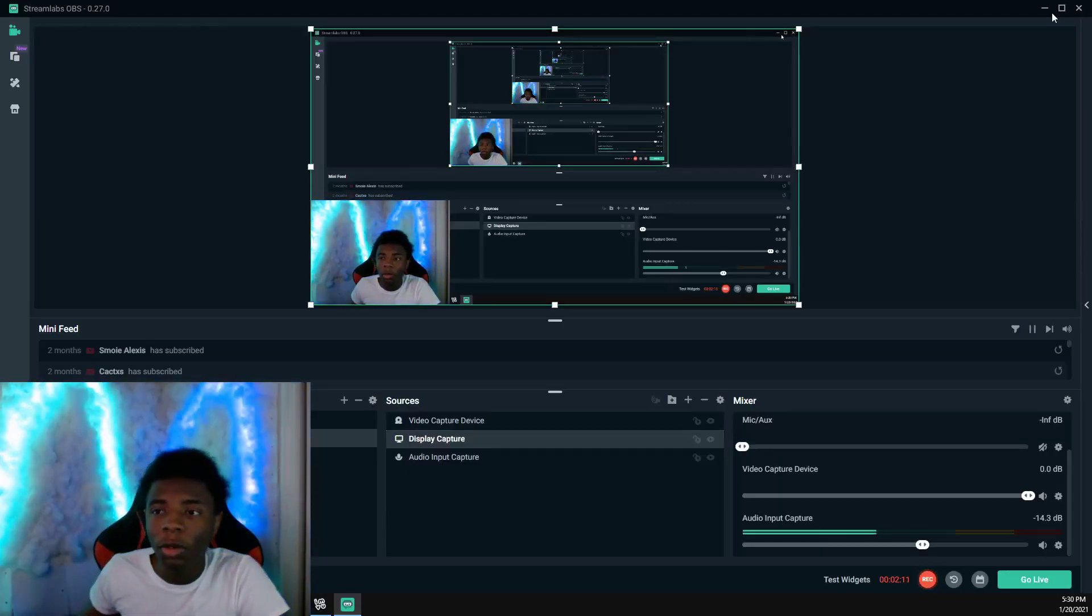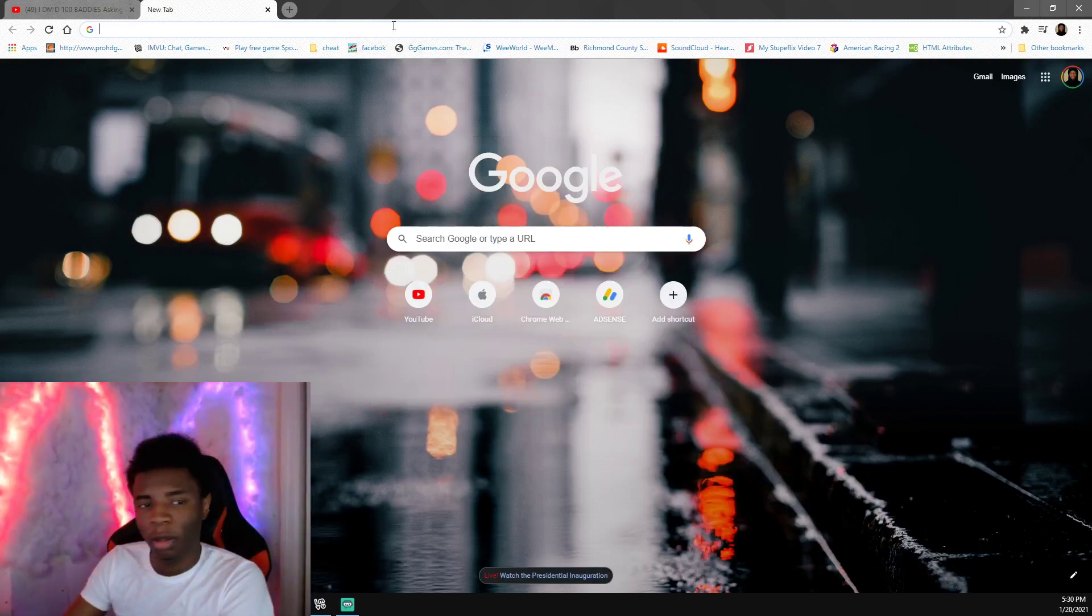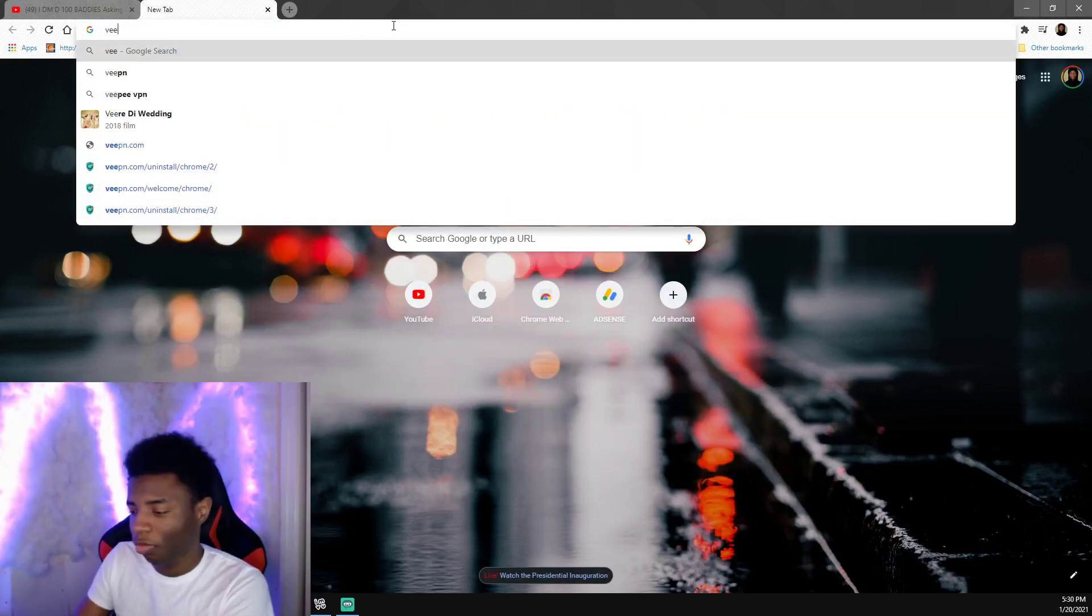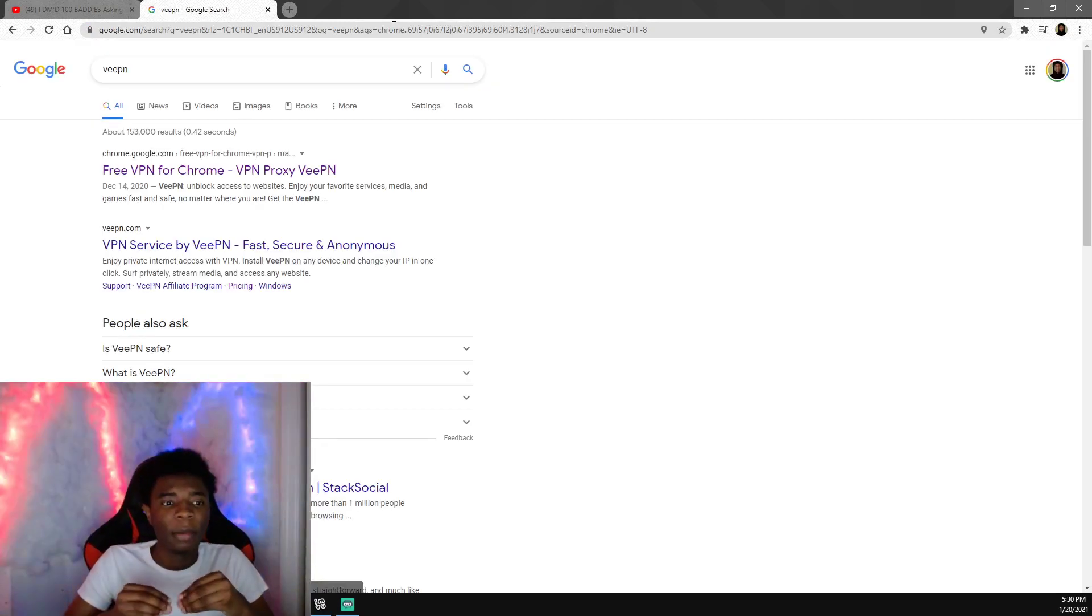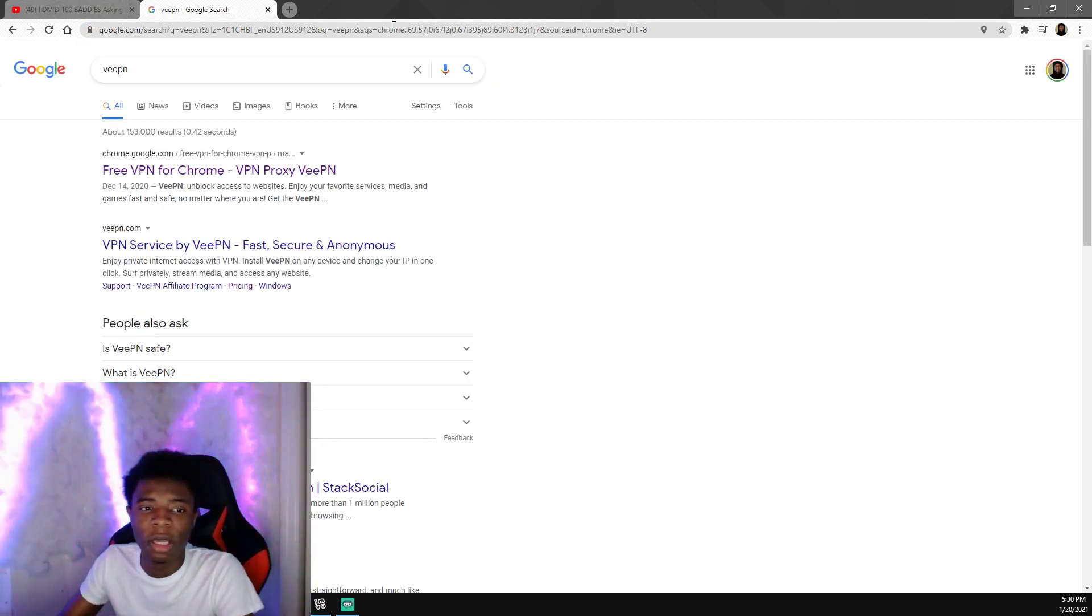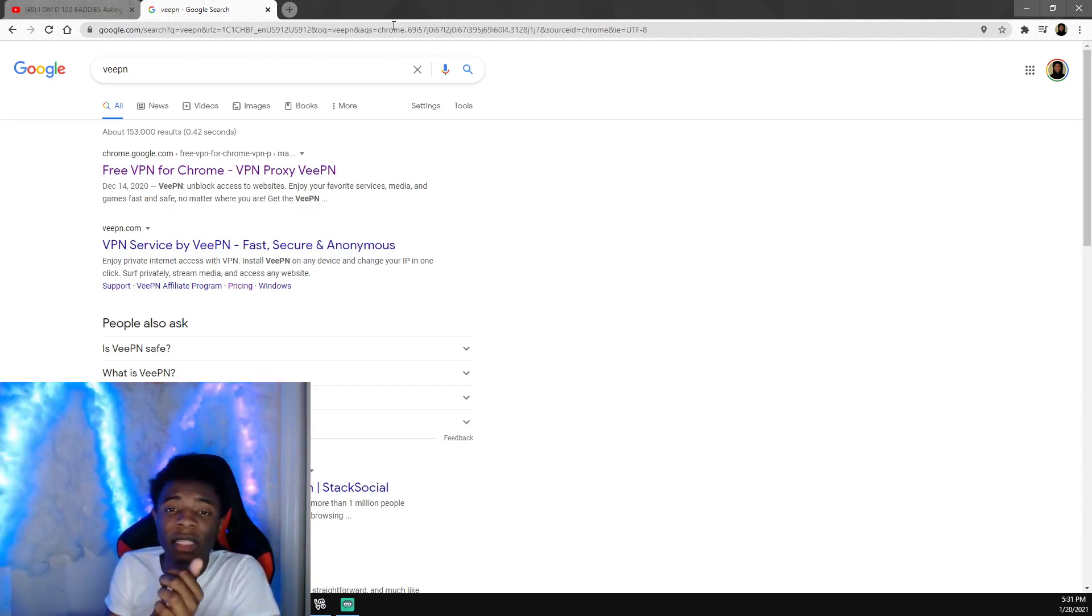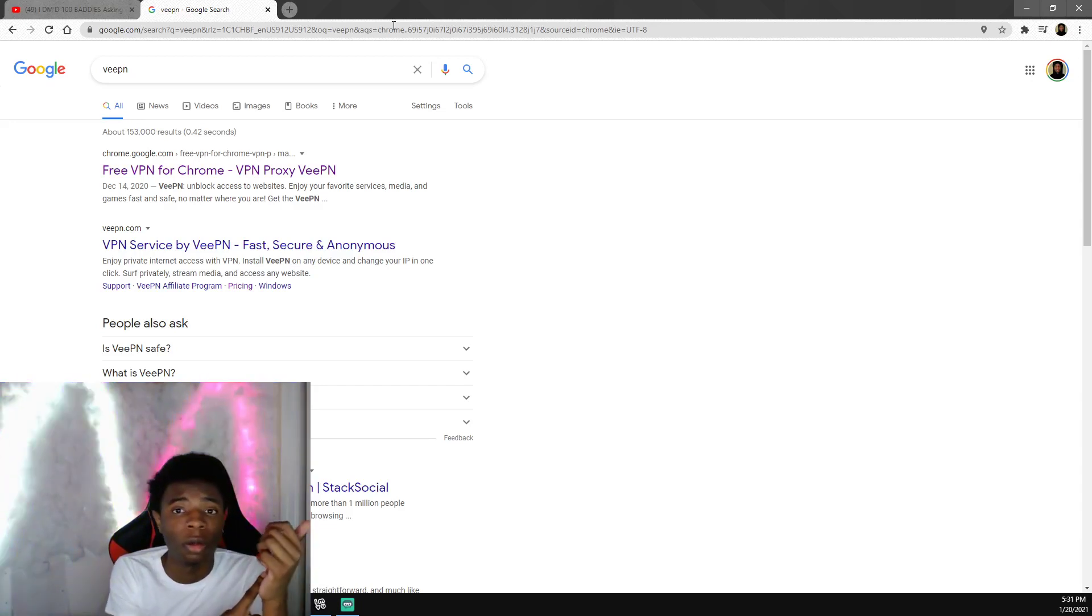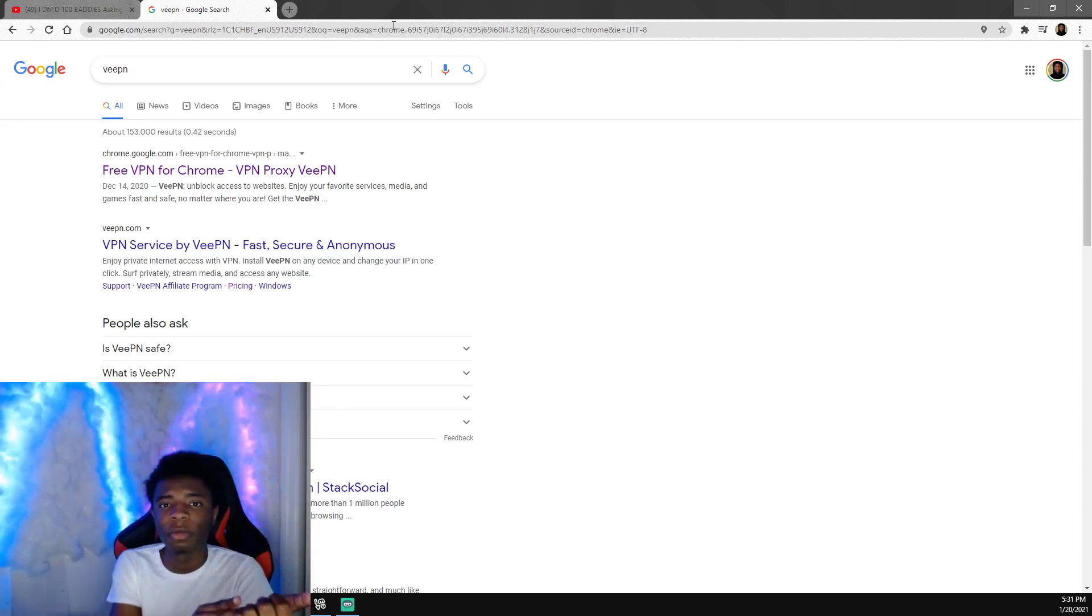What you need to do is type in VPN. Now I'm using this one specifically because I believe that it is accessible from a Chromebook like a Google laptop and a Windows laptop.